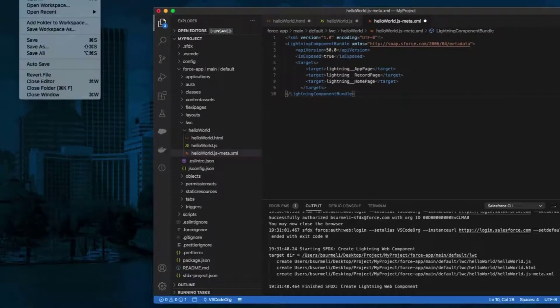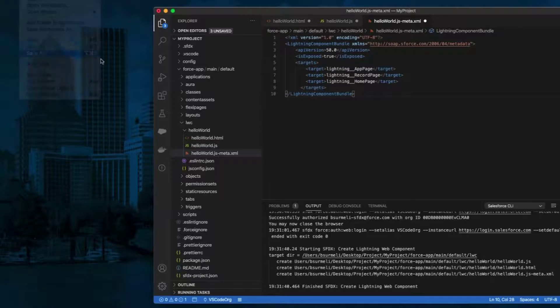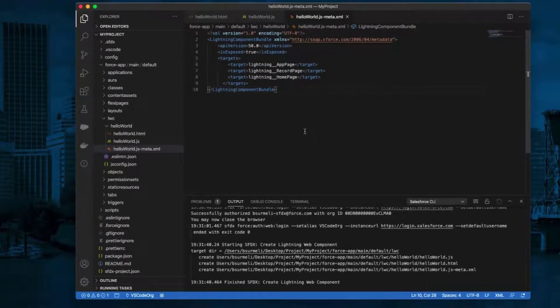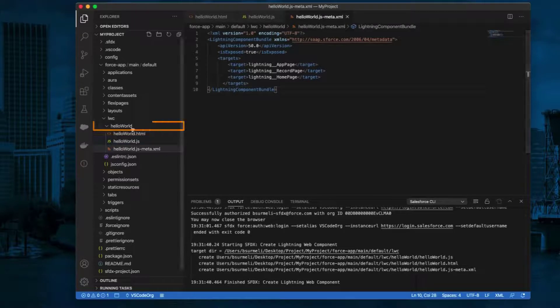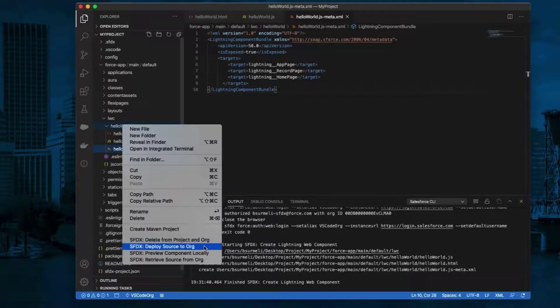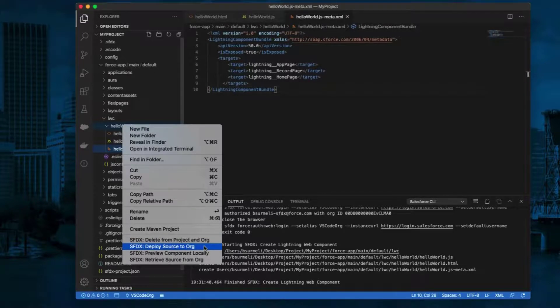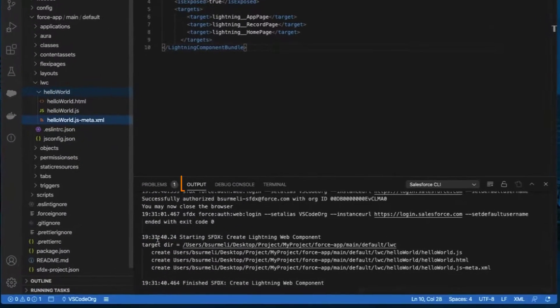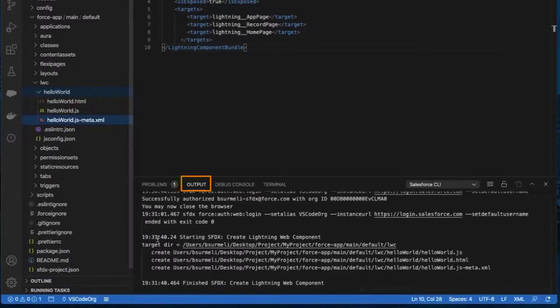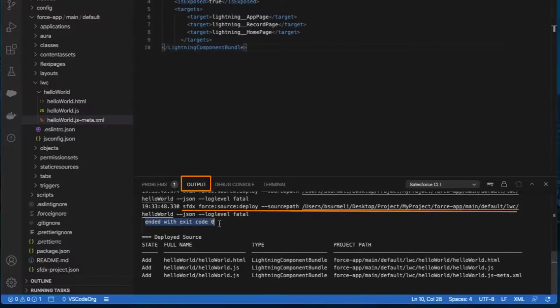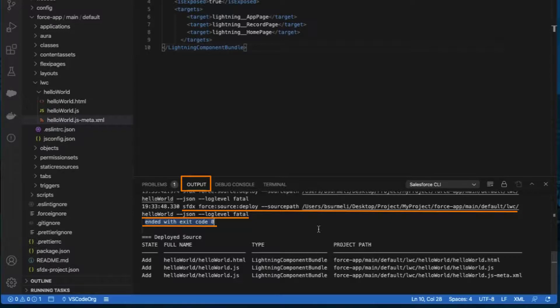Click the File menu and select Save All. Now, we're ready to deploy our newly created component. Right-click on the Hello World component and select SFDX: Deploy Source to Org. In the Output tab, view the results of your deployment. You should receive a notice that states SFDX: Deploy Source to Org ended with exit code 0. This means that the command ran successfully.